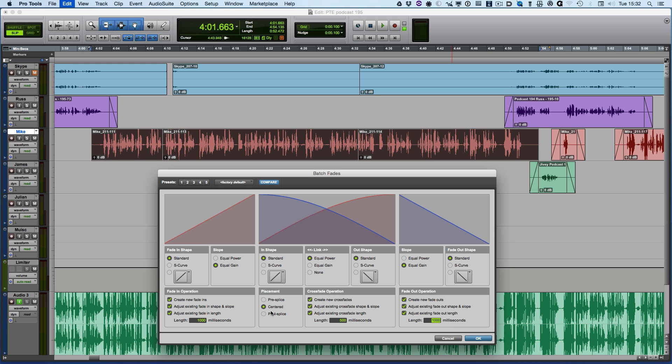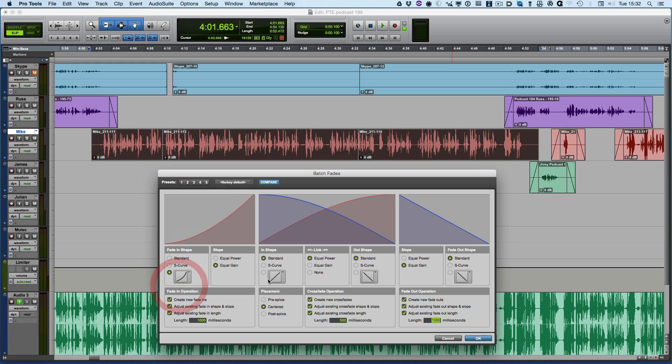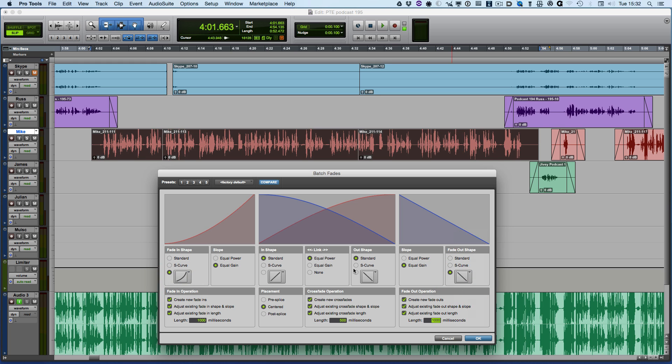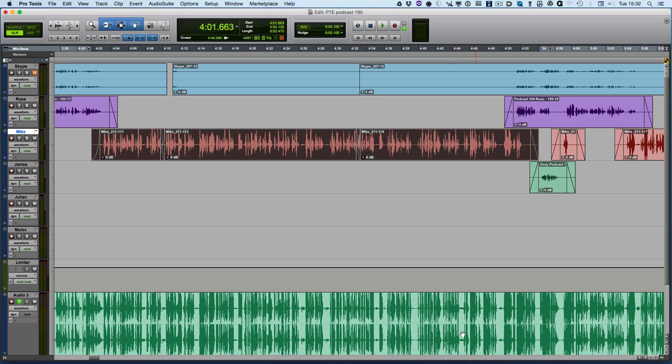Now I've got all those set, I can decide I could have that sort of fade in, I could choose to have that fade out, I could choose to have an S curve crossfade, and when I'm happy with all those settings I can then hit the OK button and all those fades and crossfades are created in one go.